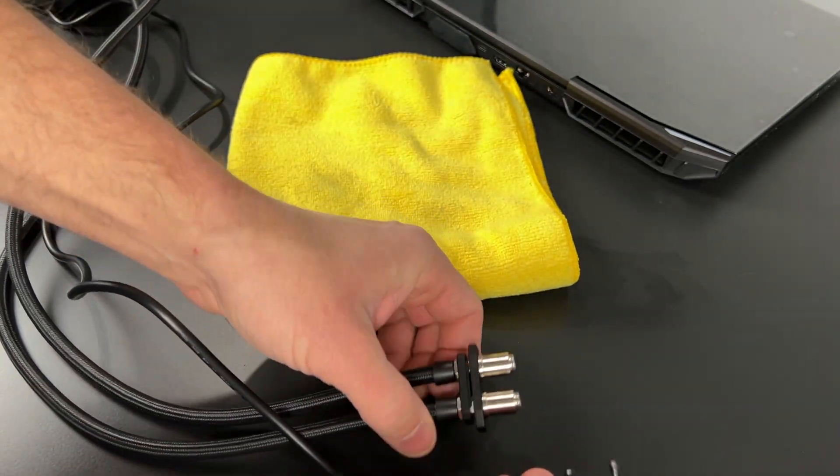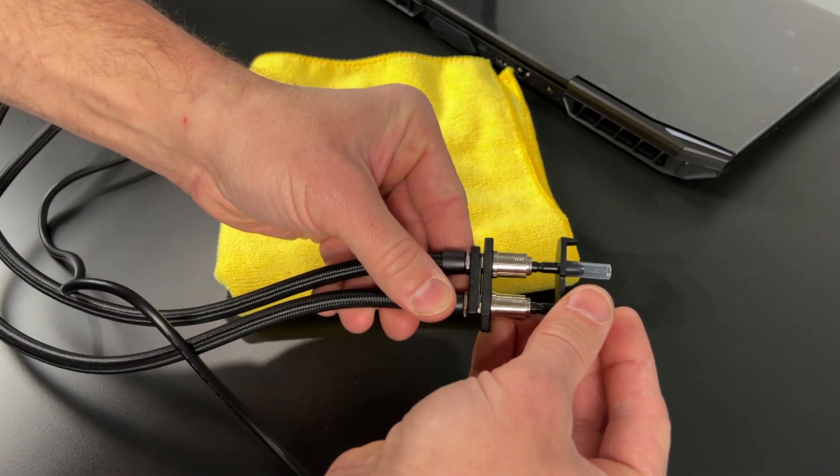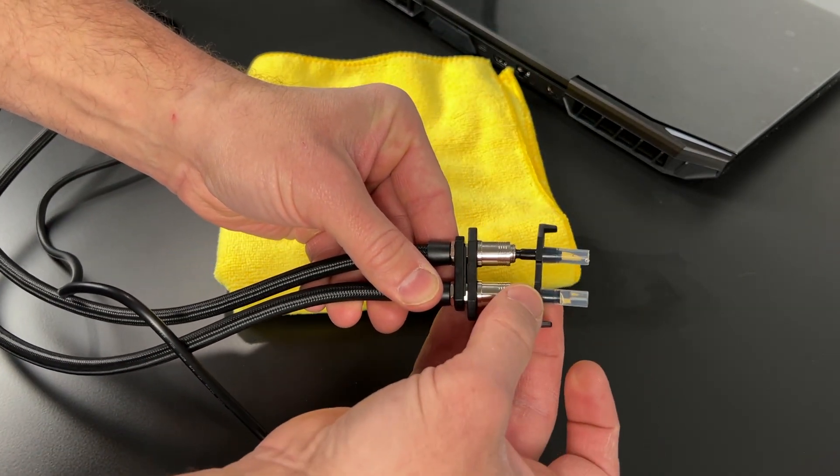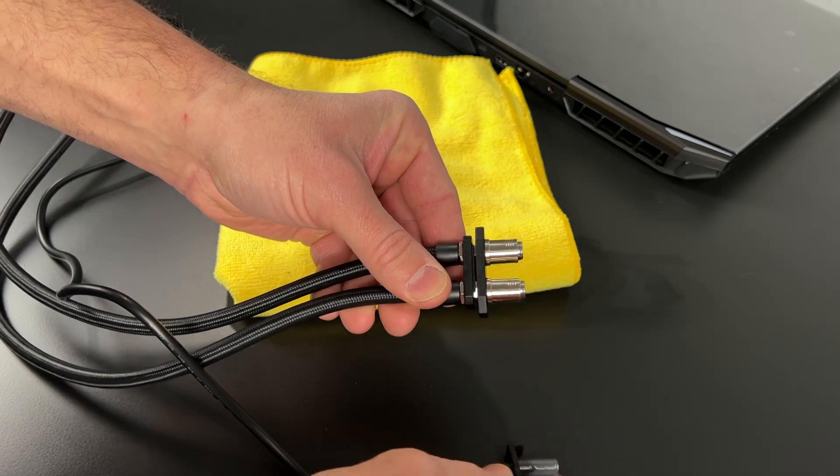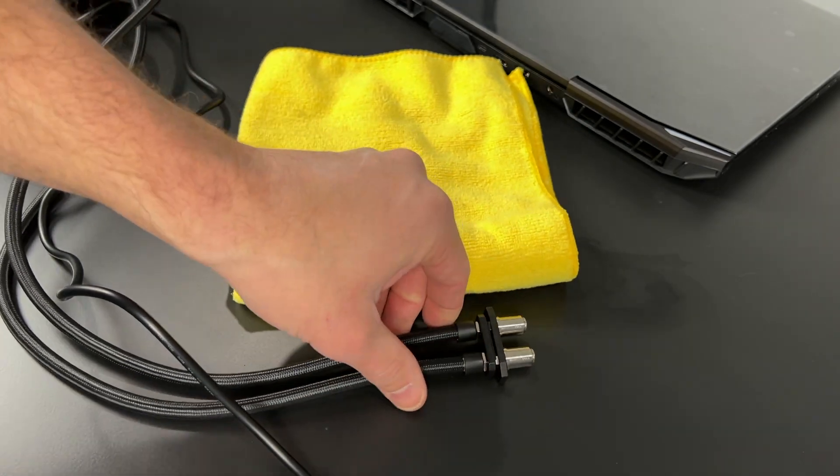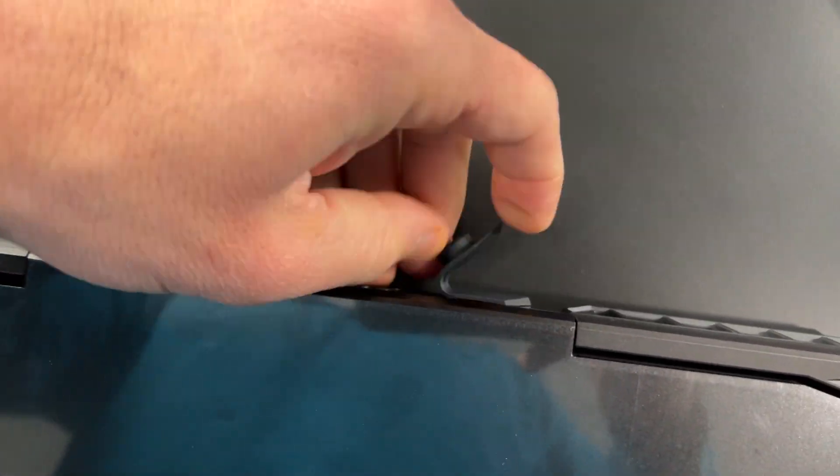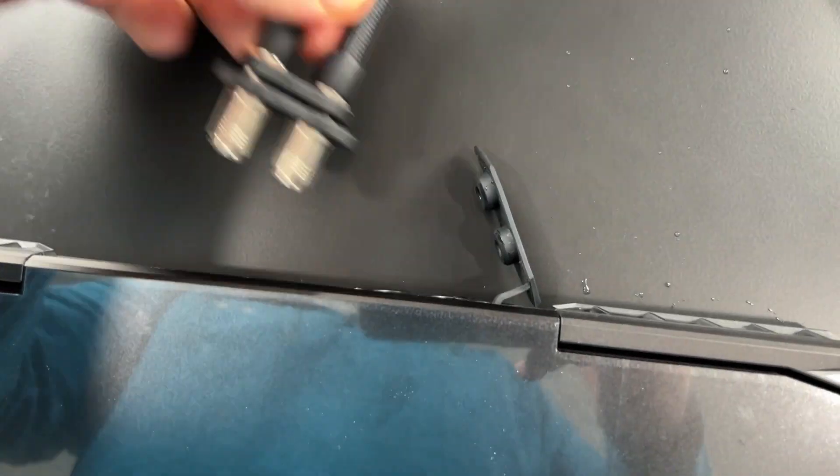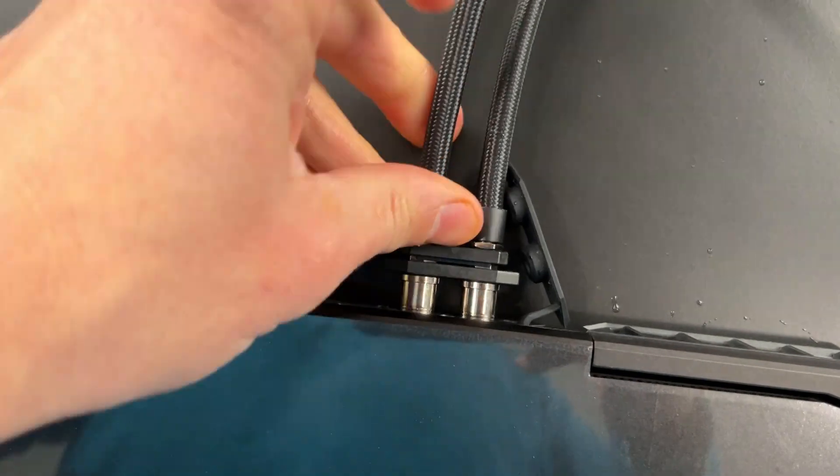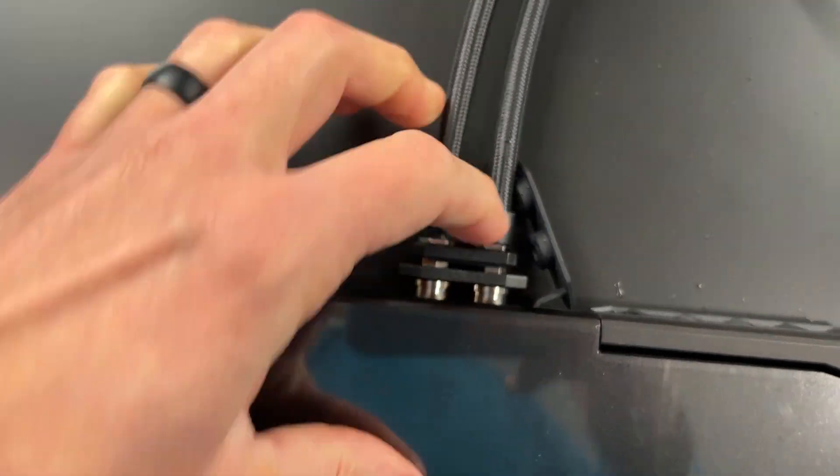Otherwise, you can leave the LPP filled with water and disconnected from the laptop without leaking. When you're ready to use the LPP again, plug it in, turn it on, and go.